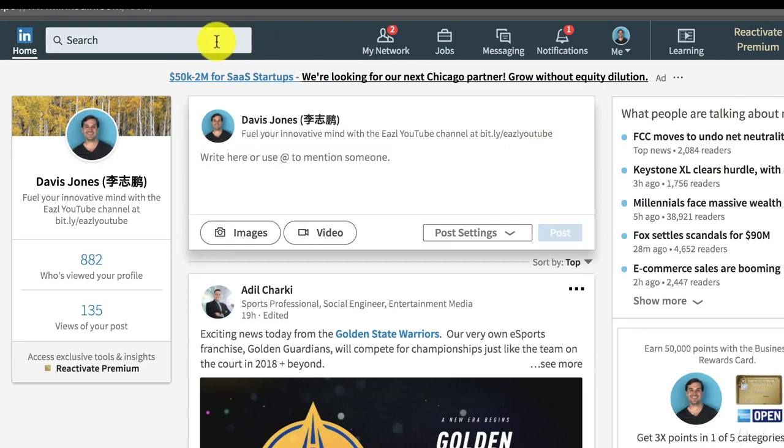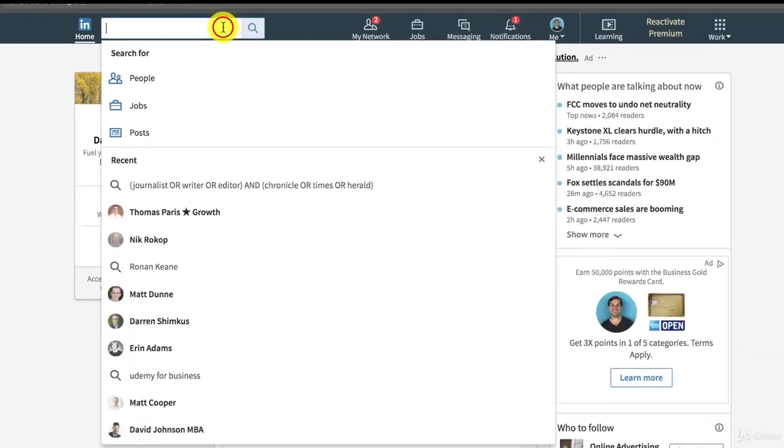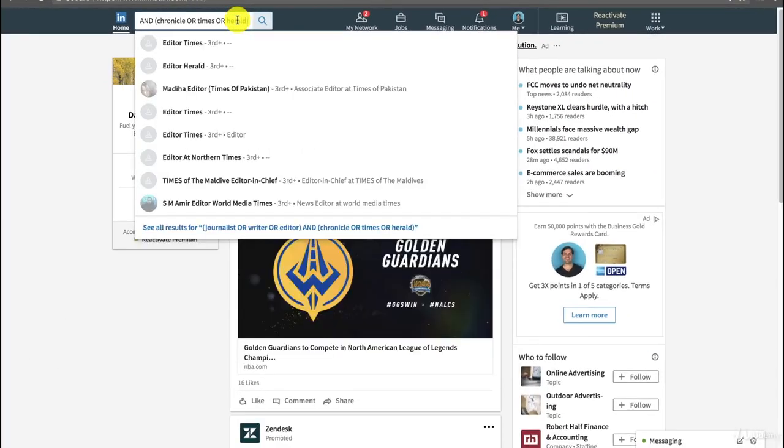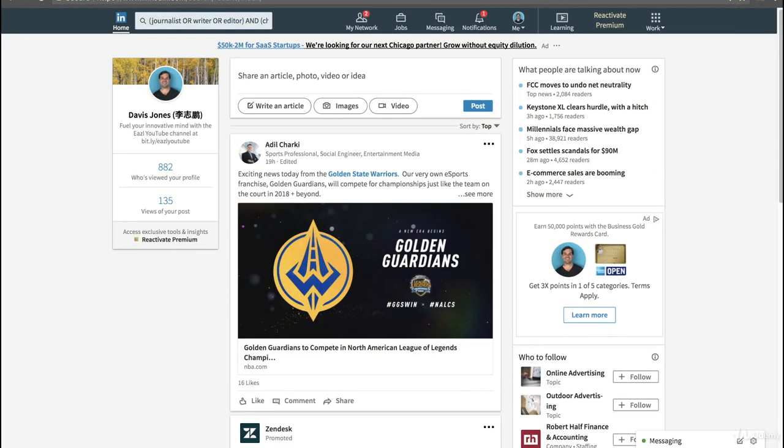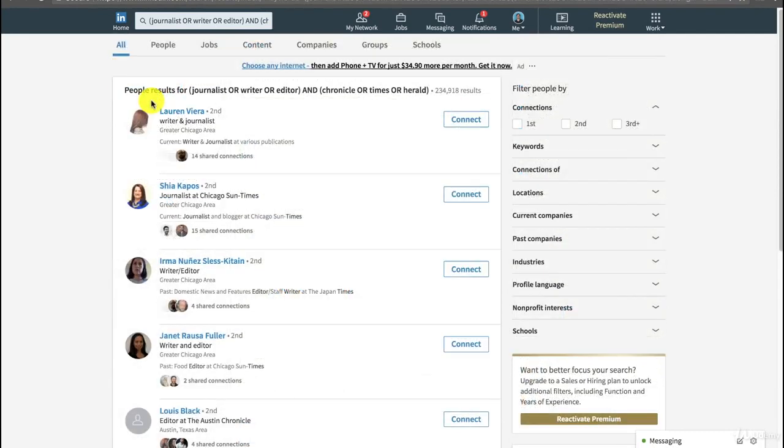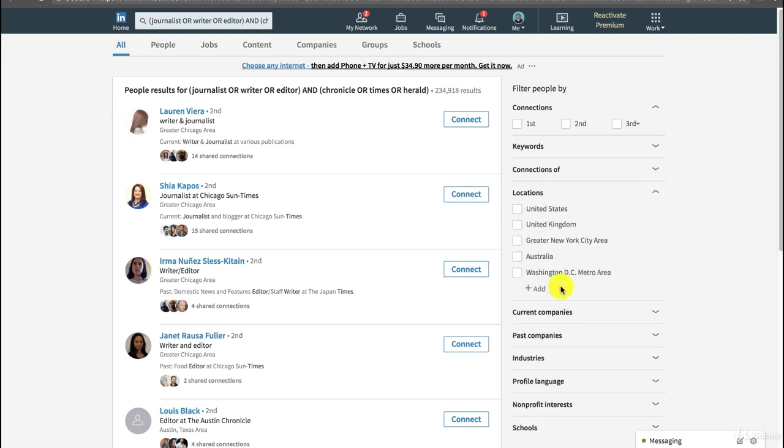So I'll show you what happens when I put this in the people filter up here. Then you're going to see here that a bunch of journalists come up. And of course, because this is LinkedIn, I can filter by location, I can filter by connection level, and I find that to be really helpful.